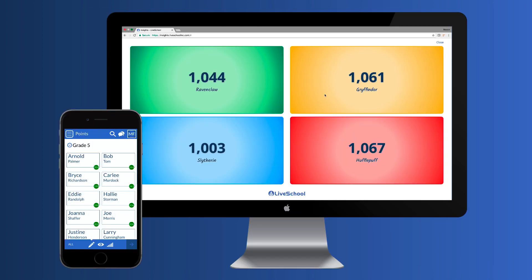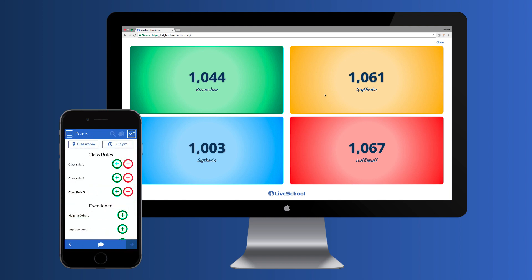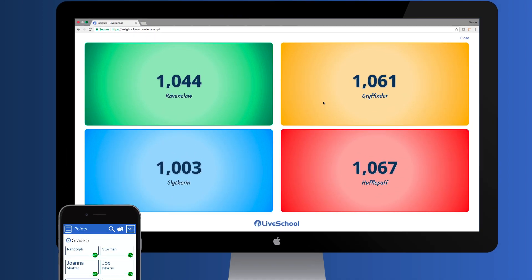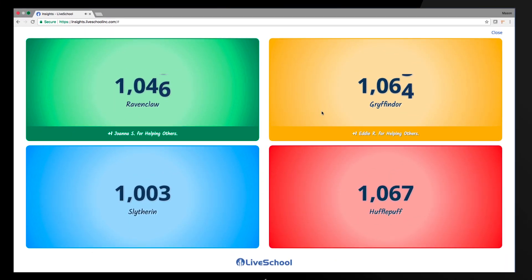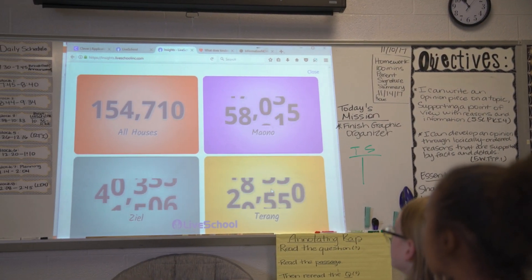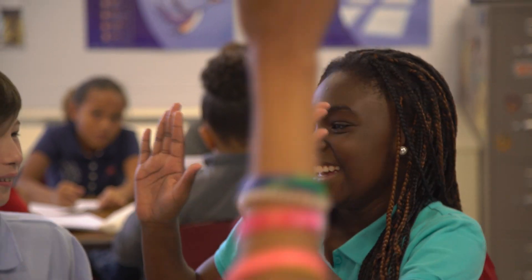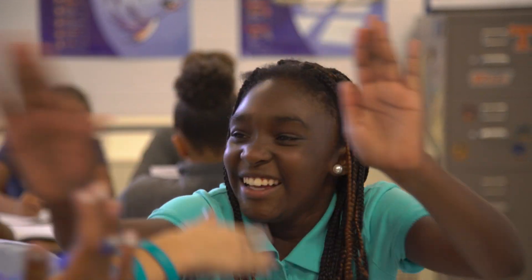As students earn points, so does their house. LiveSchool's real-time dashboard will instantly update with the name of the student and what they've earned a point for. So, wherever you're displaying the dashboard, students can celebrate as their teammates earn points.